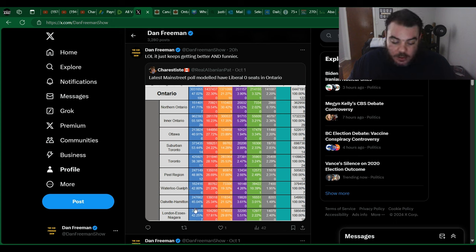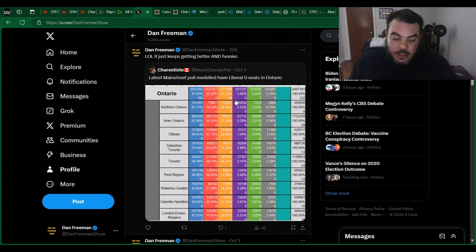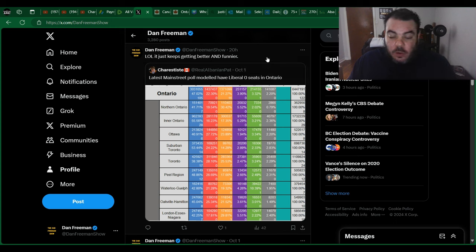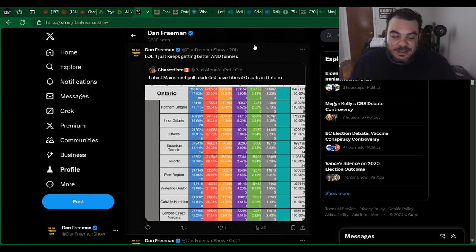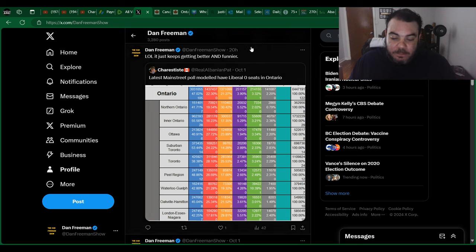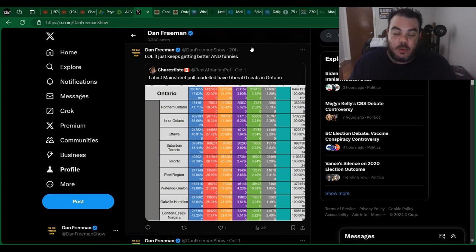Waterloo 12-0, Oakville Hamilton 8-0, London Essex area 7-0, with the NDP getting a few seats here and there. So the total for this model would be Conservatives at 105, Liberals at 0, NDP at 16, Greens at 1.